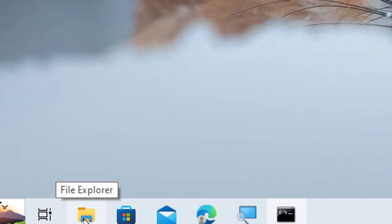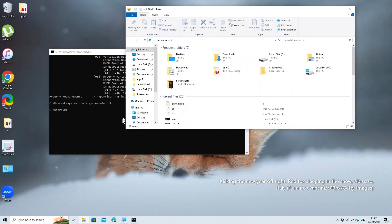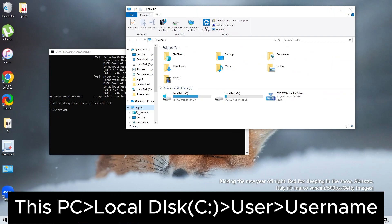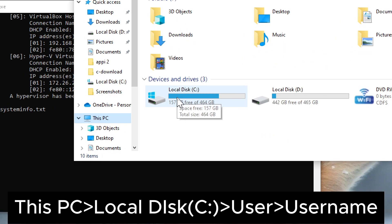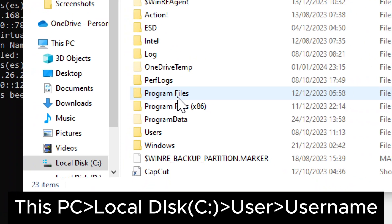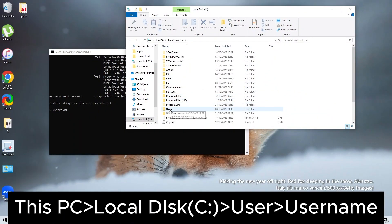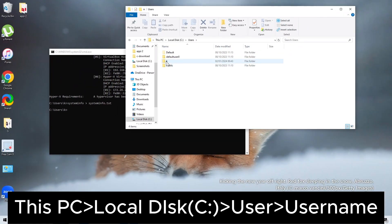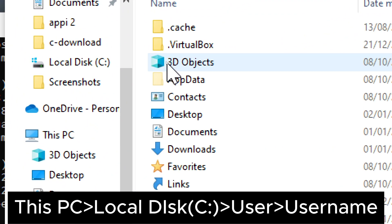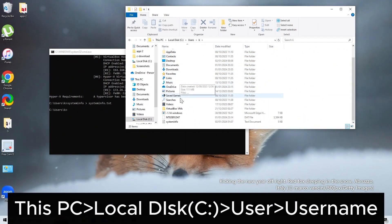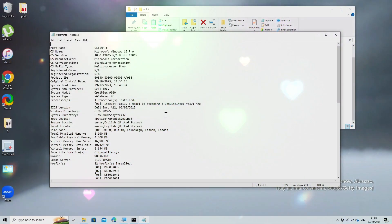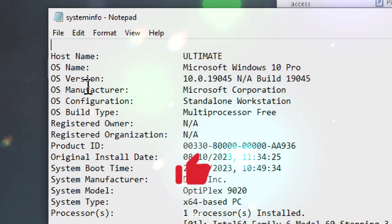To find the systeminfo.txt file, open File Explorer by clicking the folder icon on your taskbar or pressing Win + E. Navigate to the directory where Command Prompt was open and the systeminfo.txt file should be located there. This command is great for quickly obtaining a wide range of system details without using third-party tools.